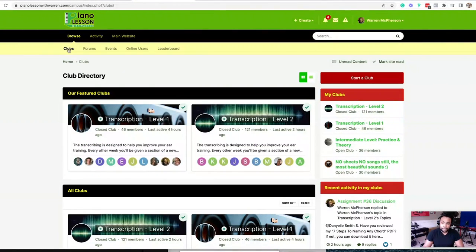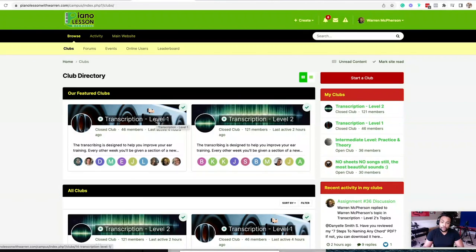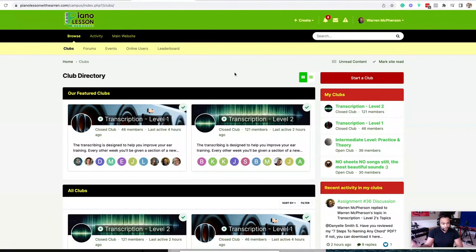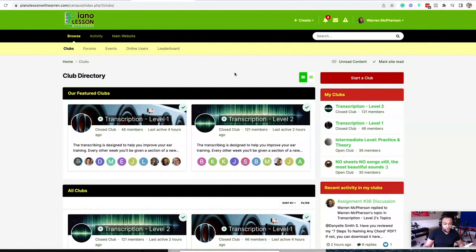So if I come over here, click on clubs, we got two levels of transcription. We got level one and level two. Level one features more easier transcription, level two features more complex transcription.